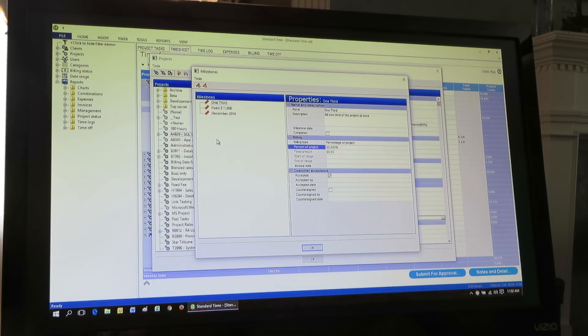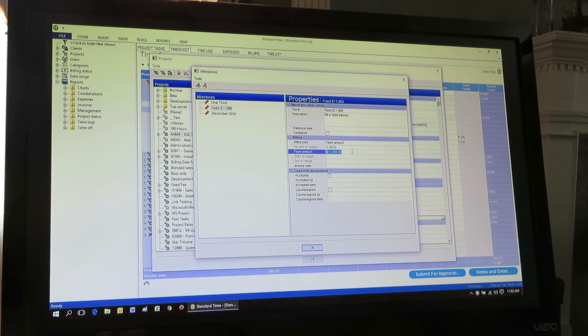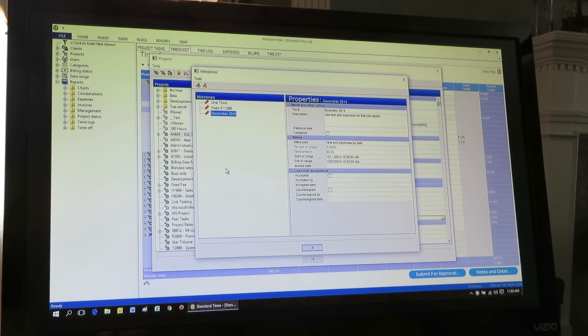Now, while we're here, I just want to point out a couple other ways you can bill your clients and bill jobs. These are usually for fixed-fee projects. One of those is a fixed amount — so in this case, when I meet a certain milestone, the client says go ahead and bill me; this is going to be $11,000, and the client has agreed to pay. Another way you can do it is just with a date range, where I'm looking through all the time and expenses and billing that date range for the project.